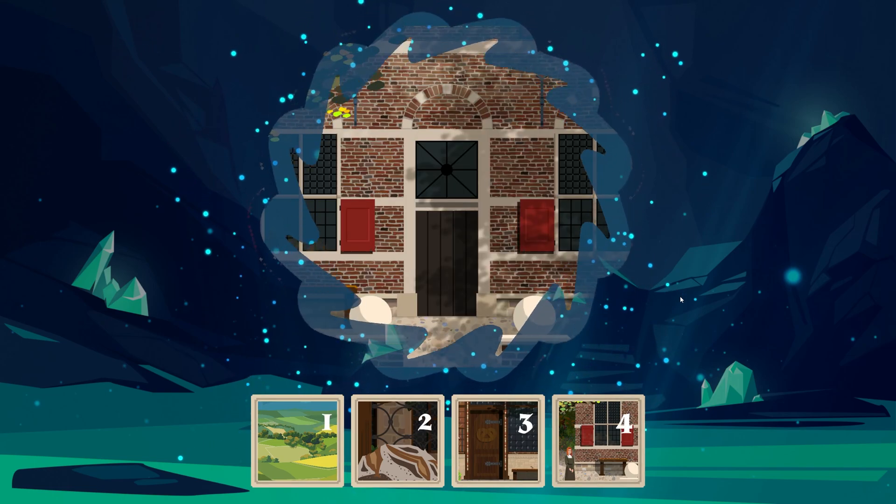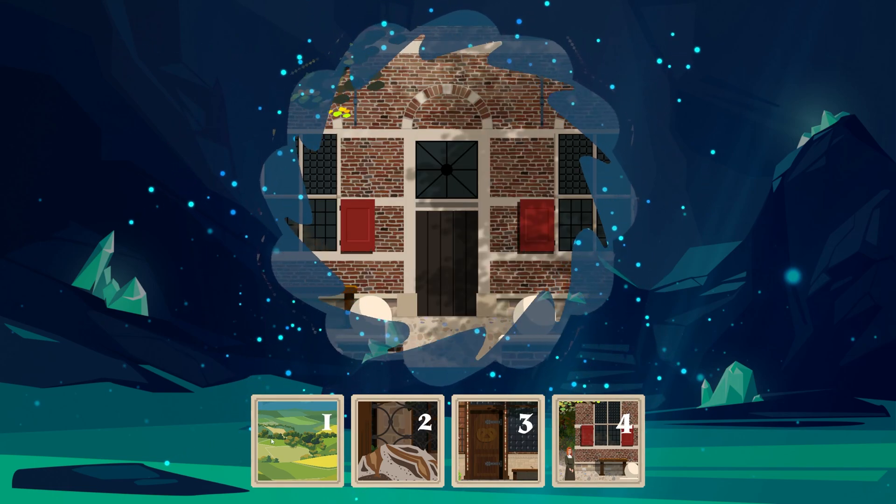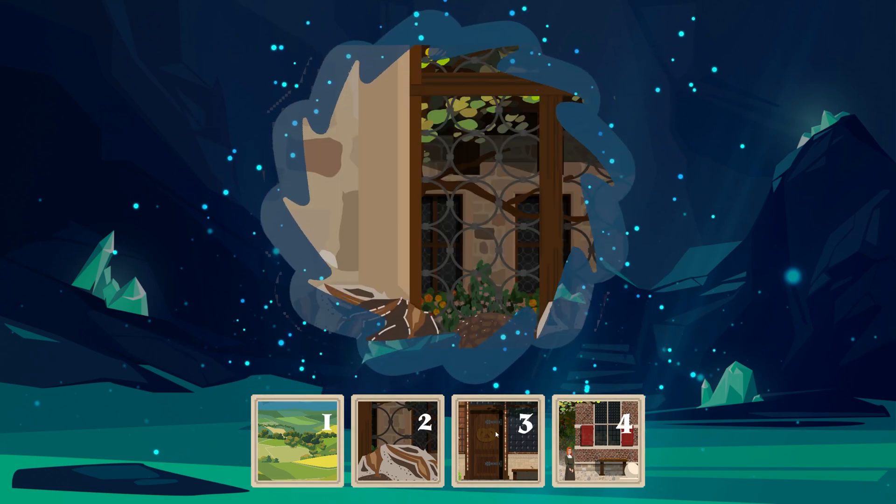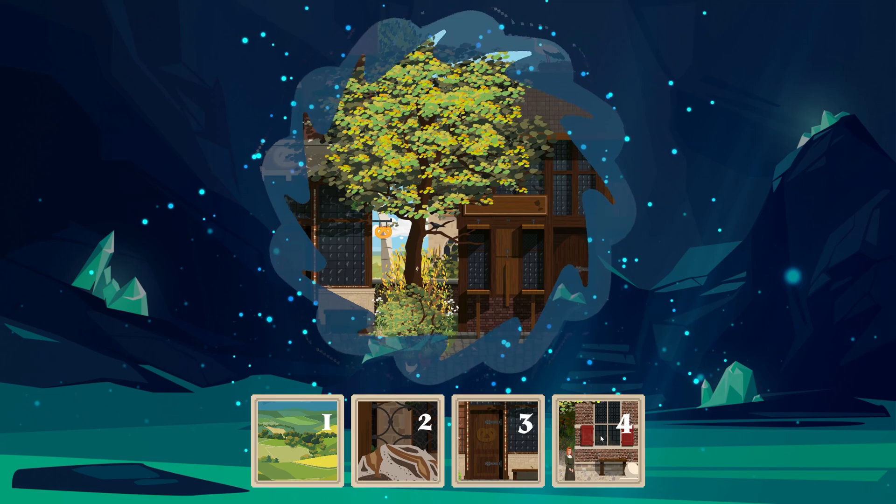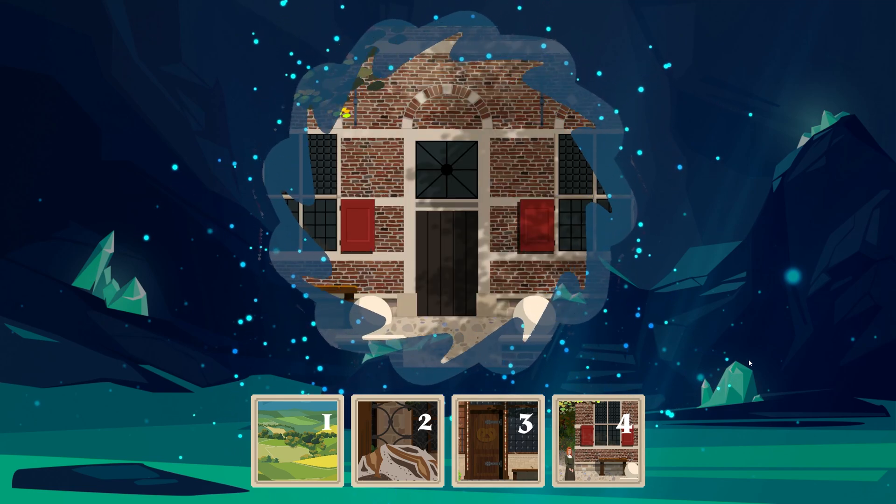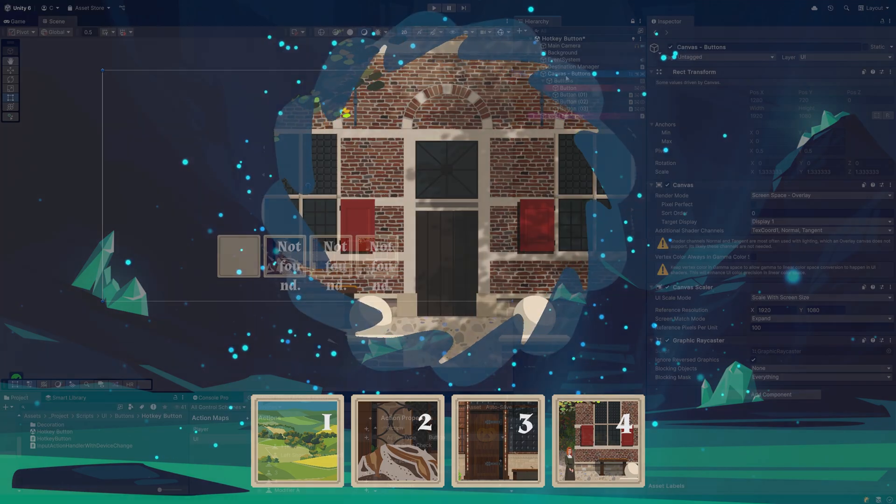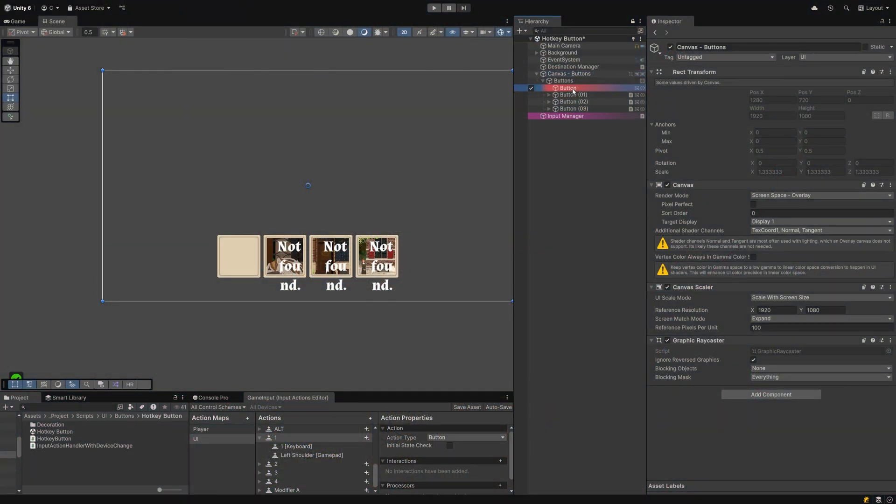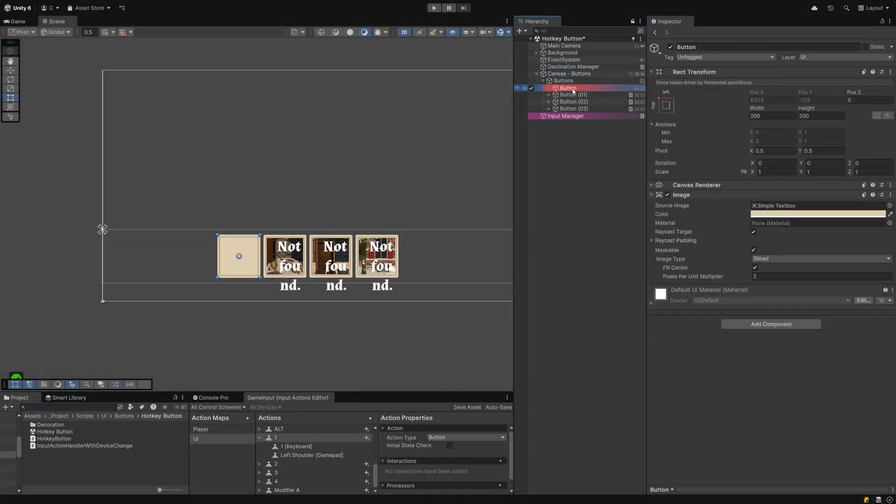This script uses Unity's new input system and we are also using TextMesh Pro to show the key label. I assume you have both installed and set up in your project already.